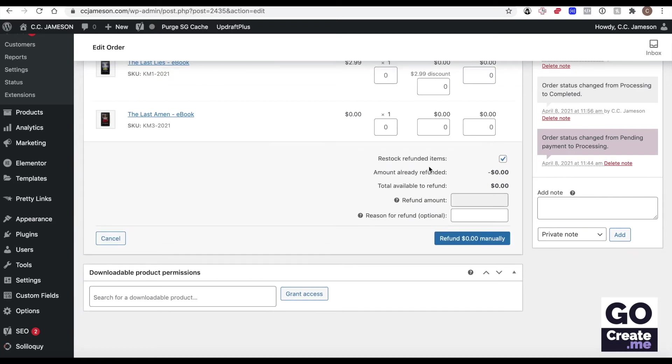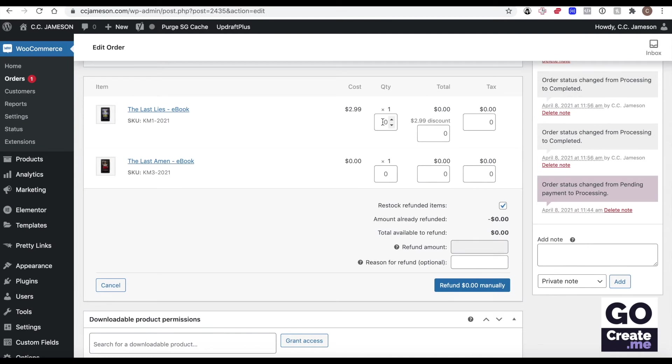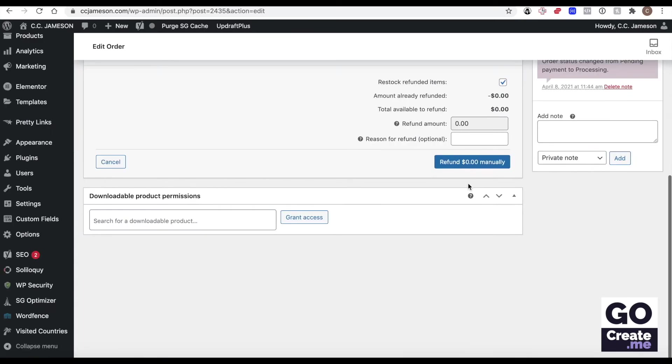But if I do refund, this is where you would put in the information in the boxes here. So if they bought one of those, you could do one and then it would put in the price. But because there's a discount, it's not impacting this, but this is how you could refund it. Click that button.